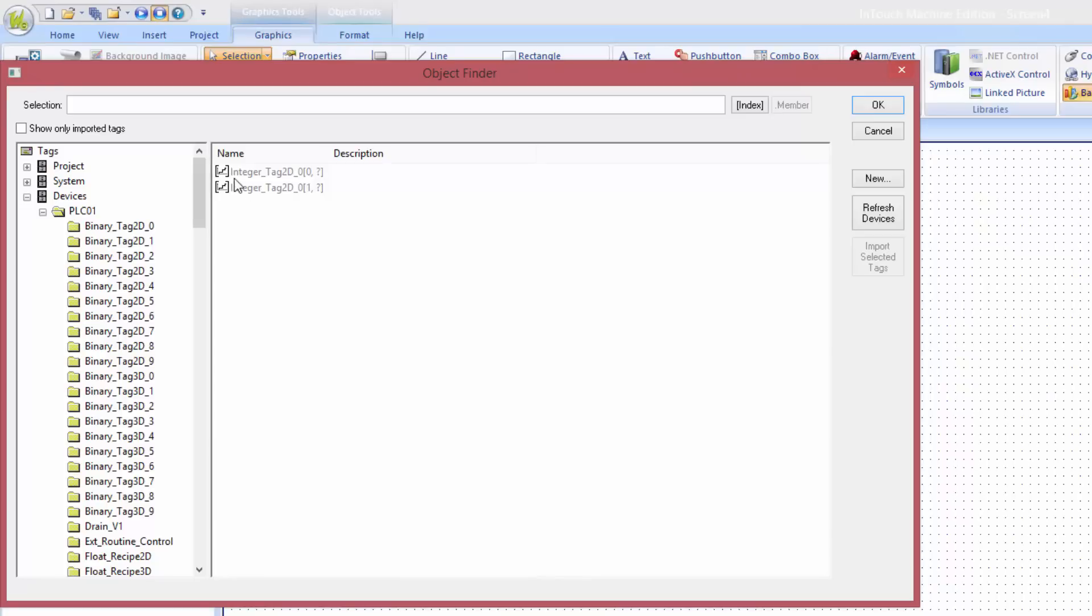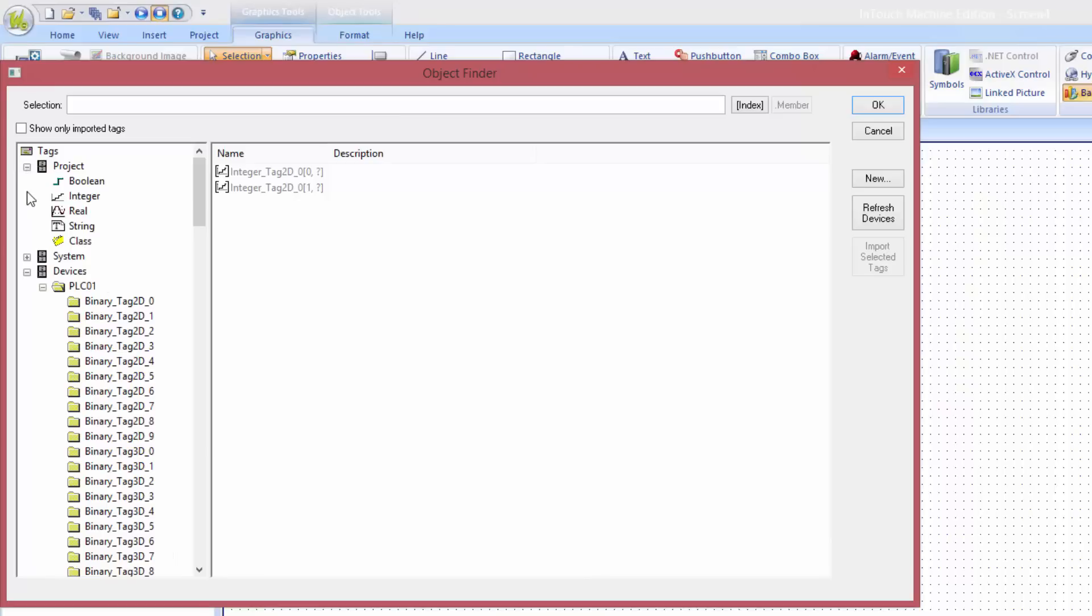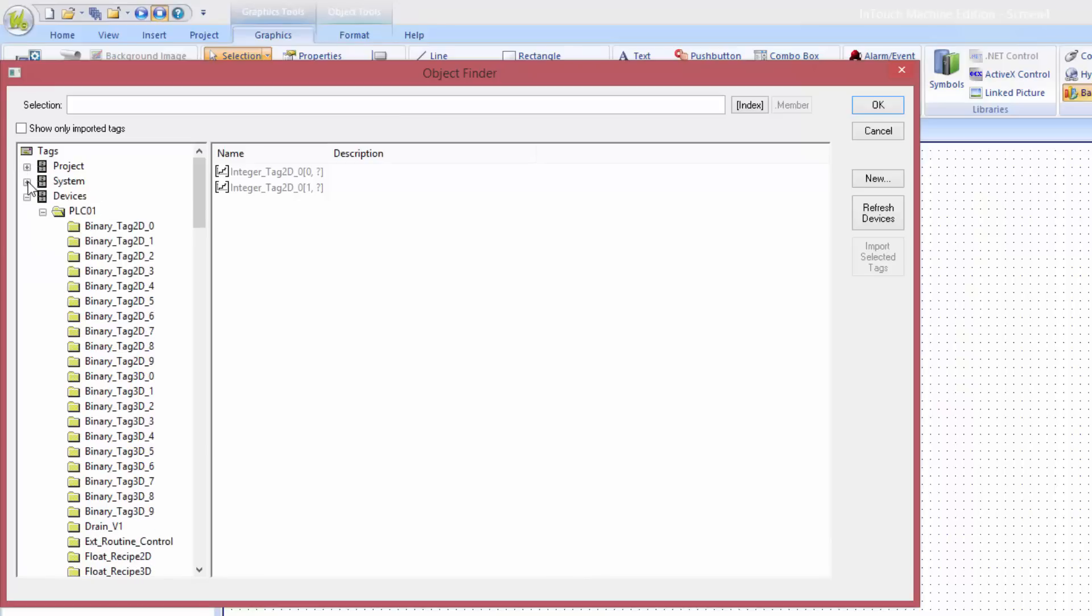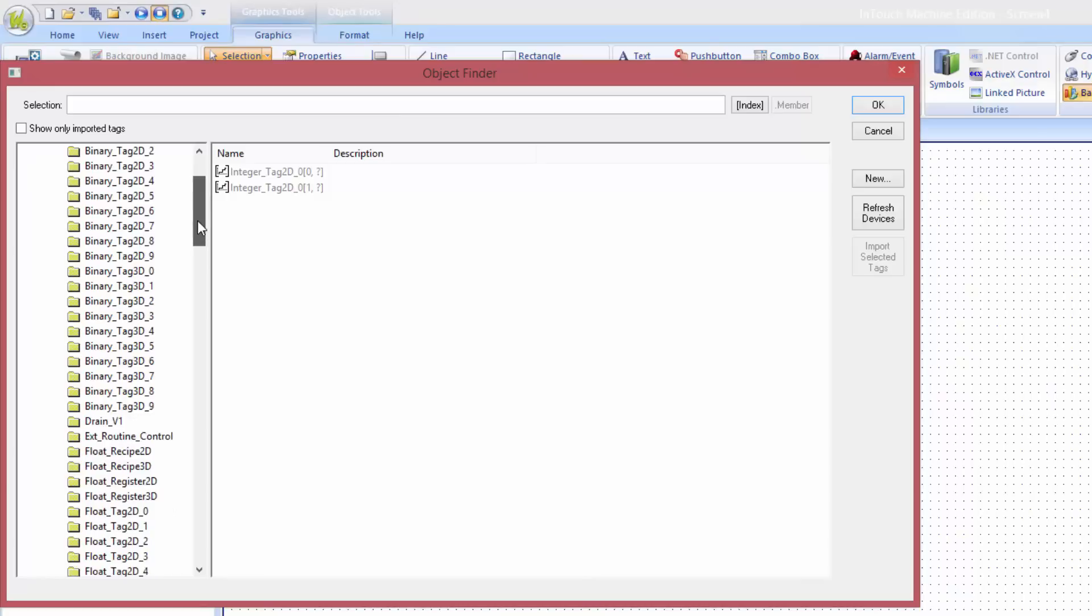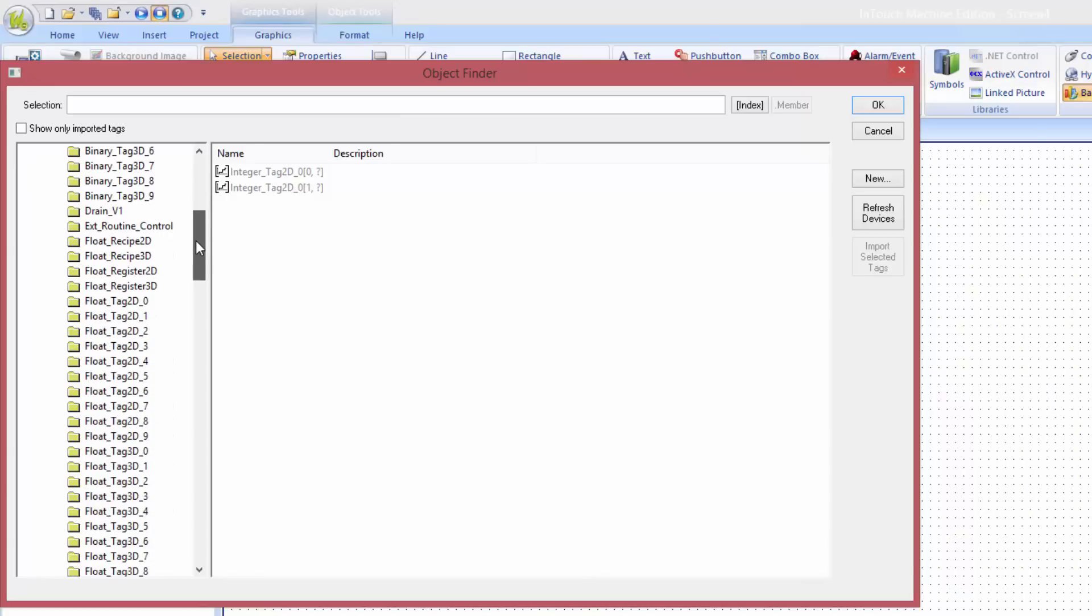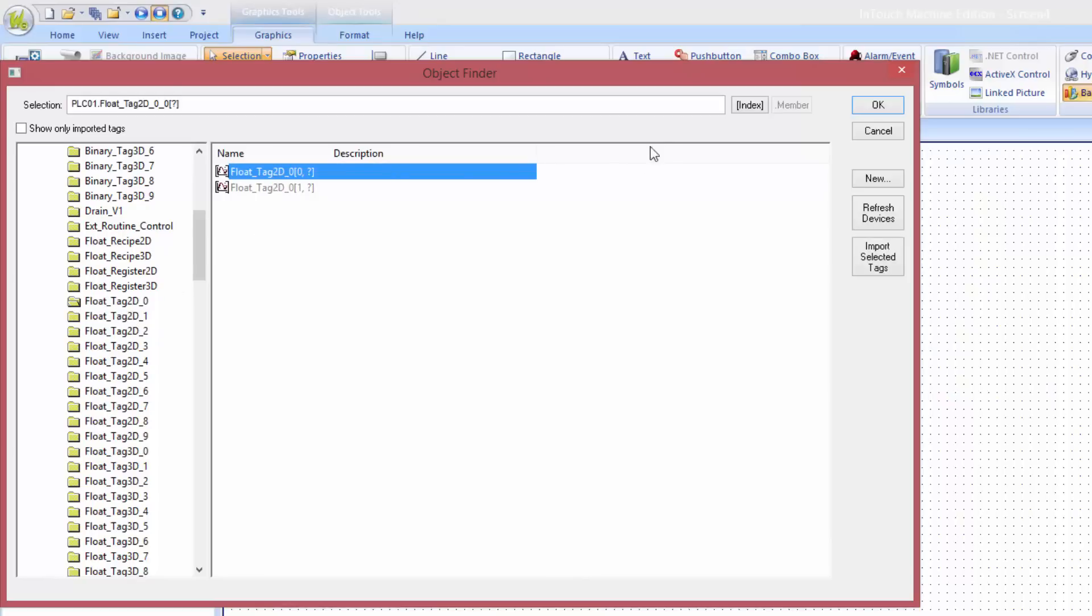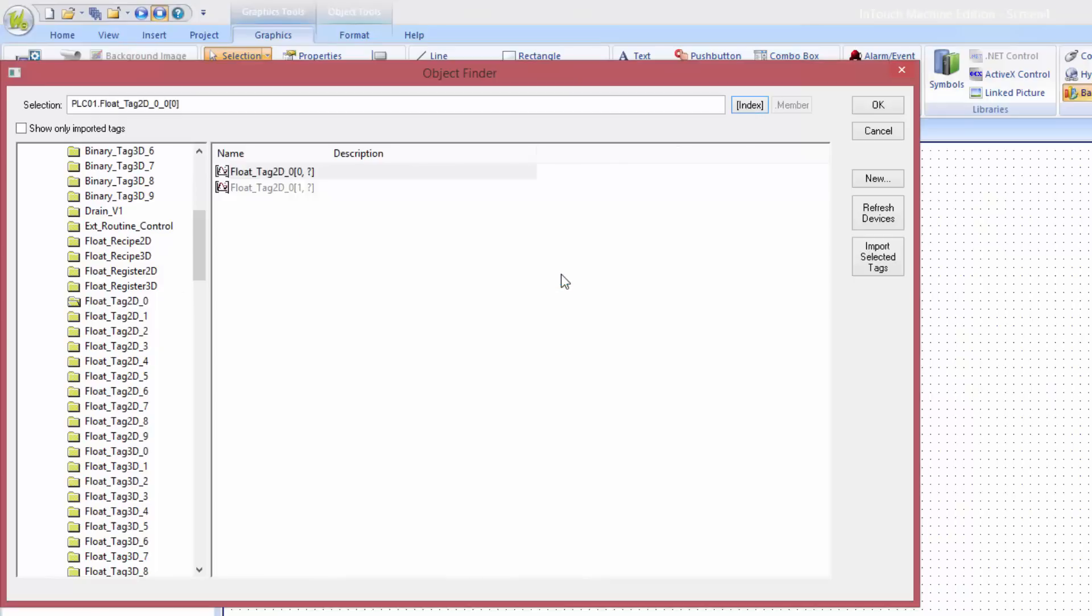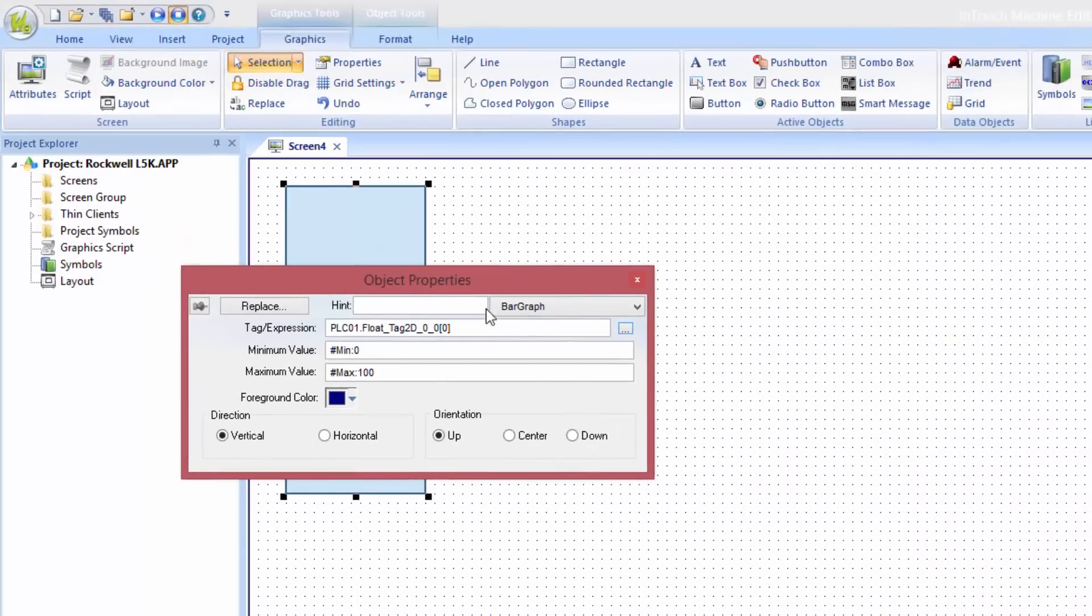The tag browser will show all the tags in the solution. We have project tags that are specific for this project, system tags that are pre-configured, and devices that show the tags that are integrated with PLCs. Here I have PLC01 that are configured as a Rockwell ControlLogix. This PLC is using a lot of arrays. For this animation I want to use float register 2d array 0. I want to use the first index member of the array. Click OK.